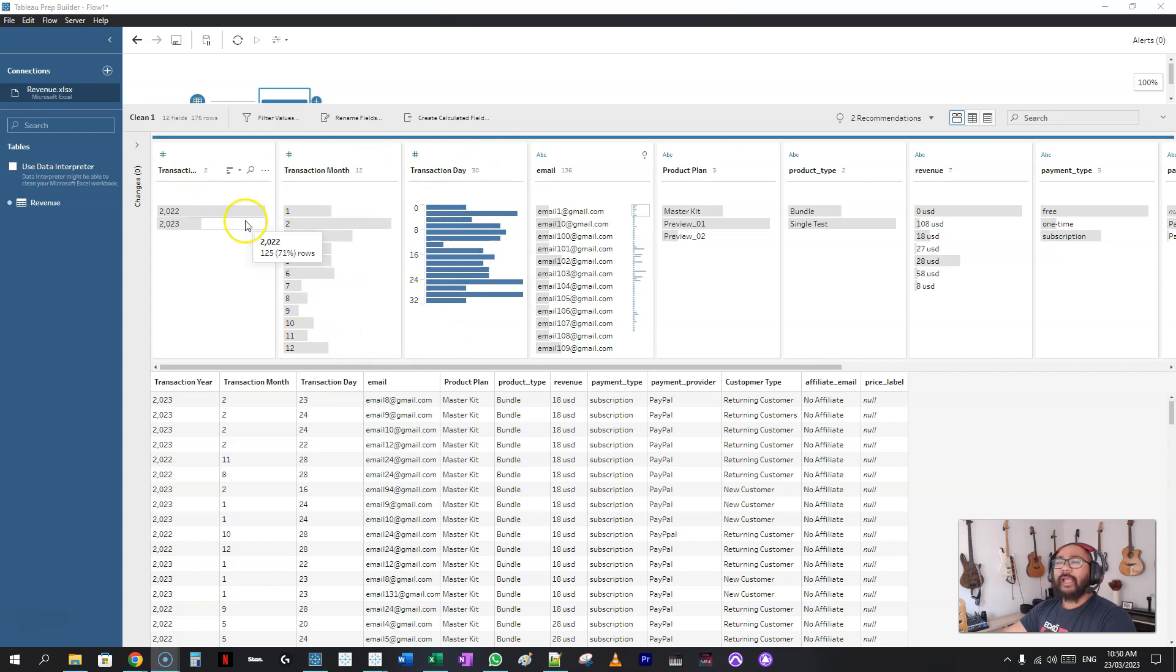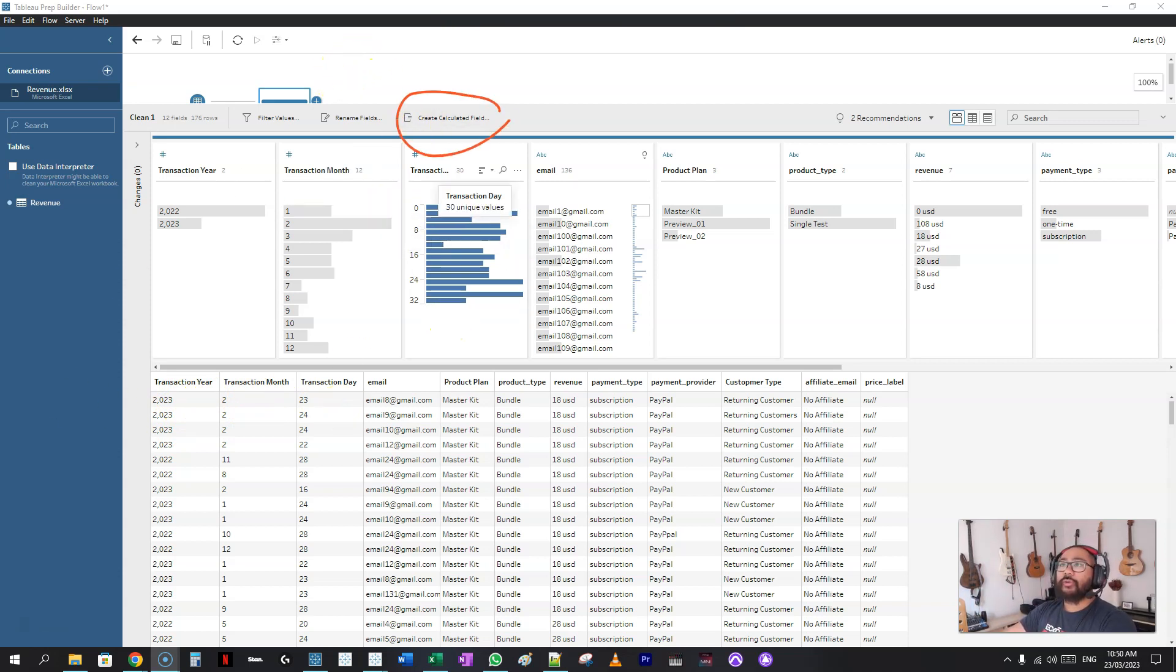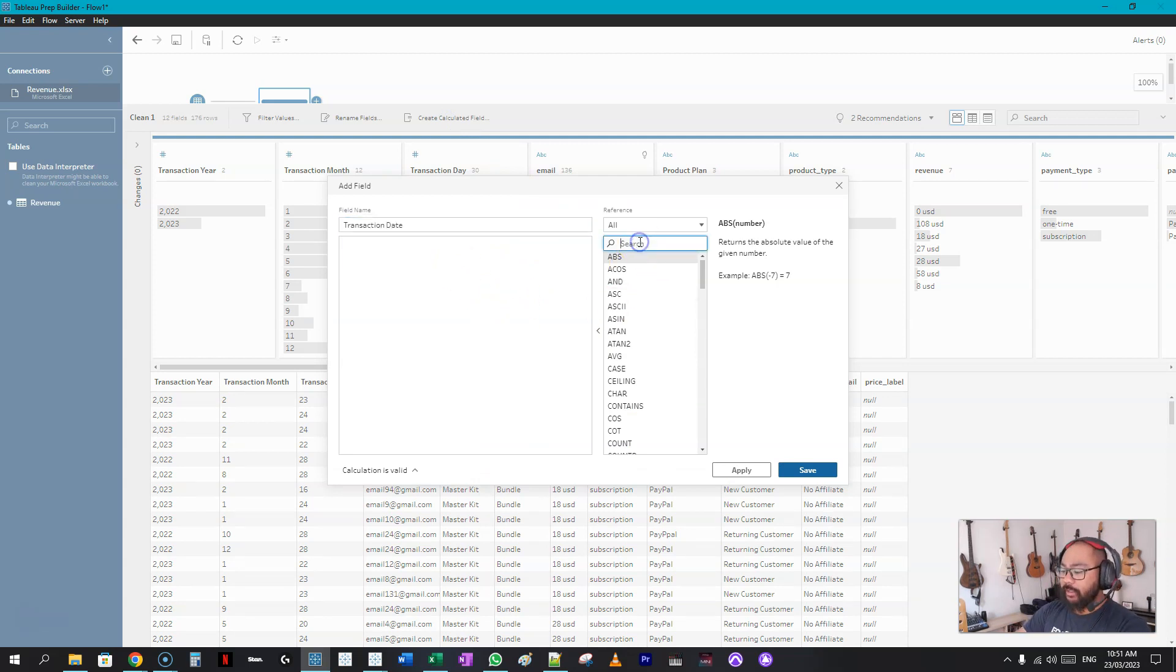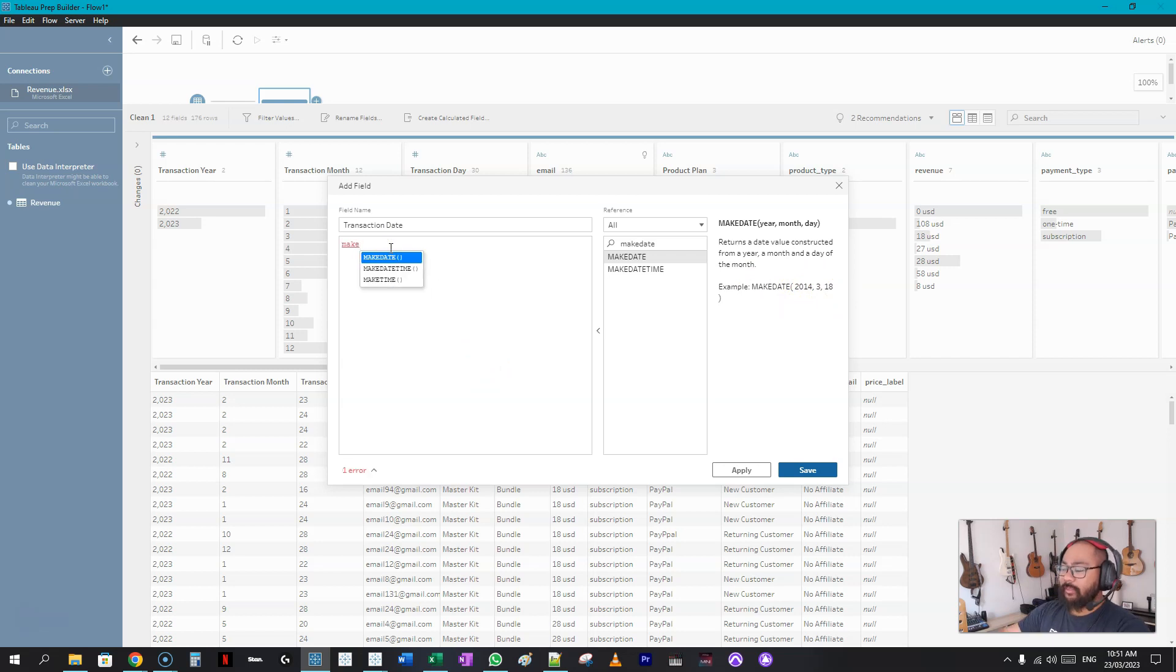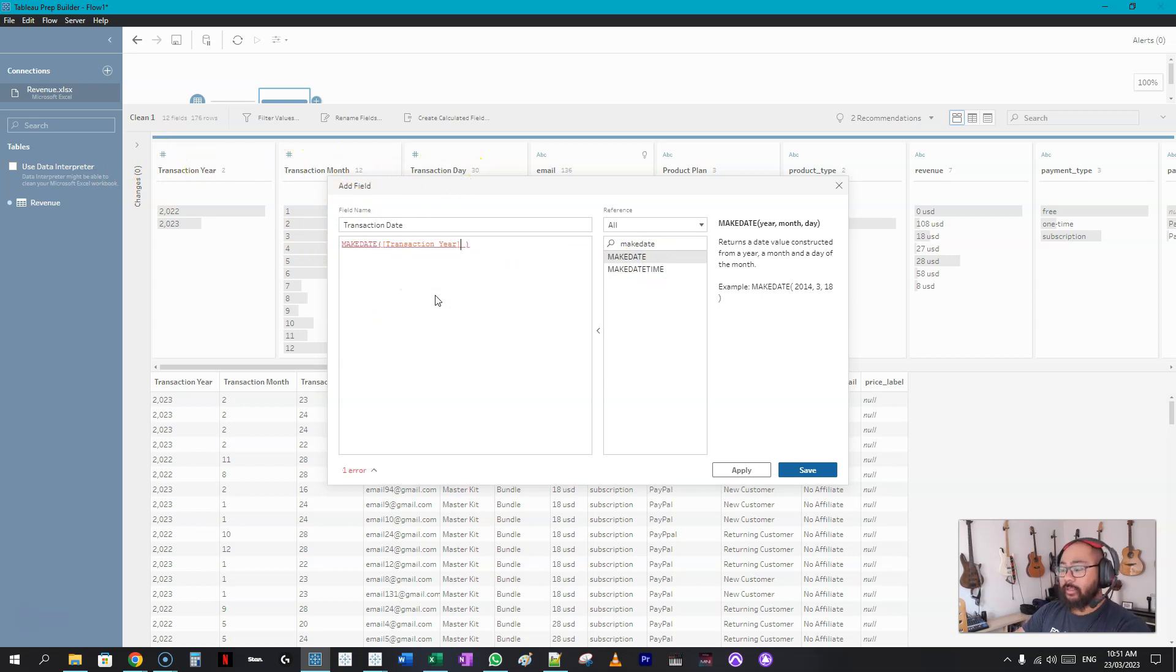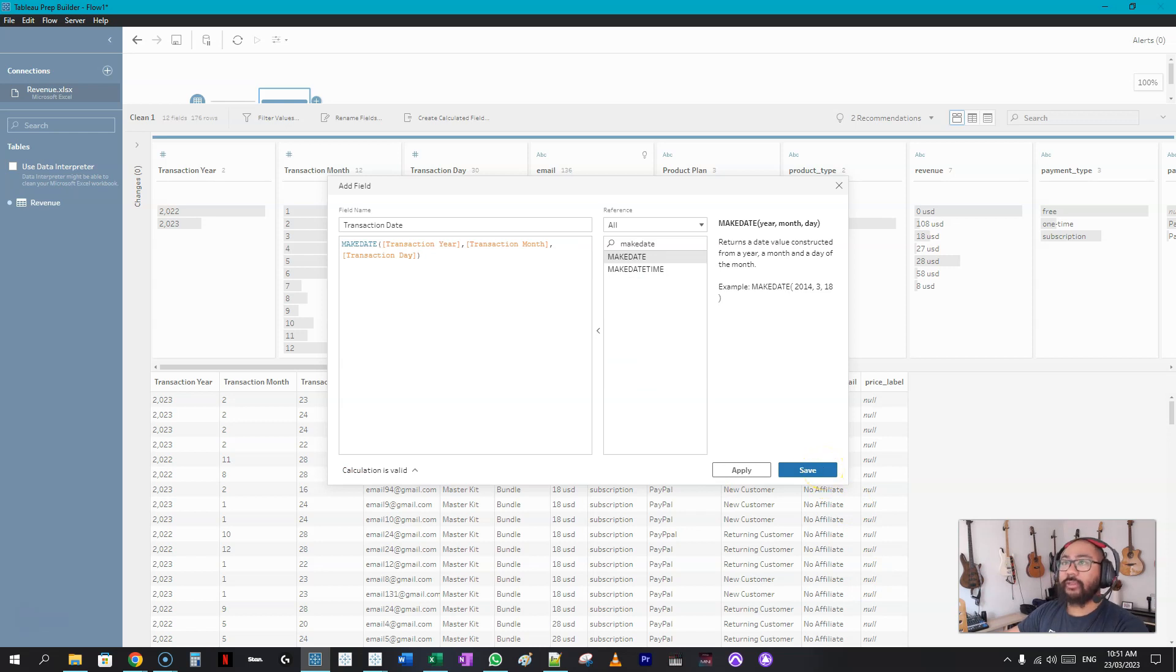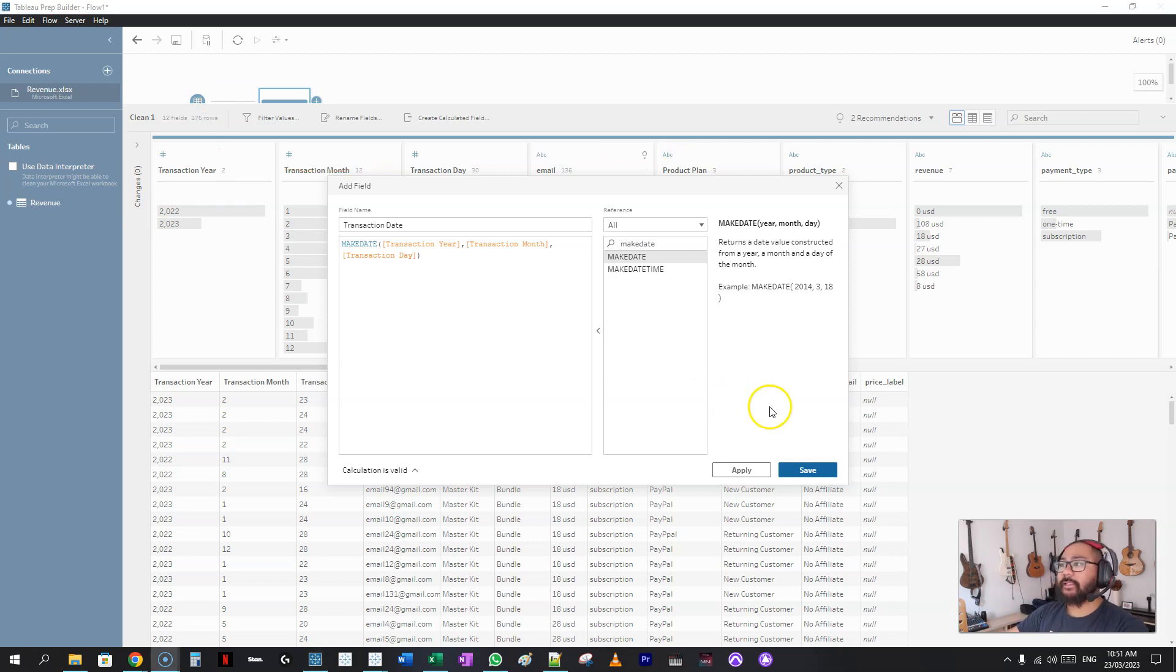We're going to create a date of these three fields because it's much more useful that way. We're going to create a calculated field and use the make date formula. So we're going to go transaction date, go in here and look for make date, make date year month day. Very easy. Then we want to bring in transaction year, transaction month, transaction day. If I press save here, two things are going to happen: it's going to create a brand new field here and everything's going to shift to the right, and then also it's going to add to our timeline a step that we did in cleansing.